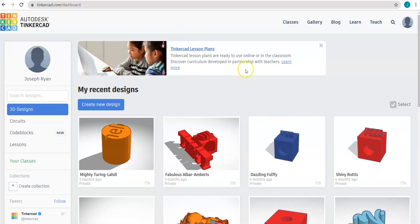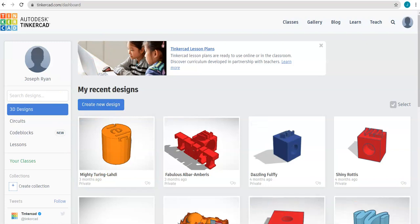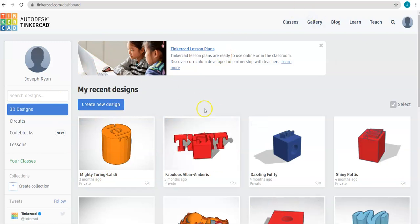What you need to do is go to tinkercad.com and create a free account if you do not already have one. Once you are logged in, you will be taken to this homepage.